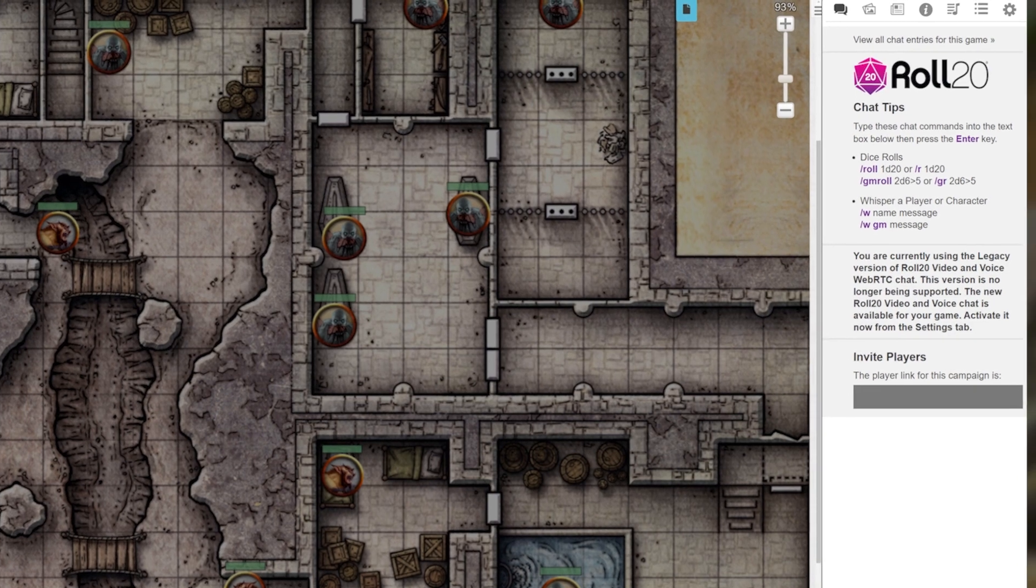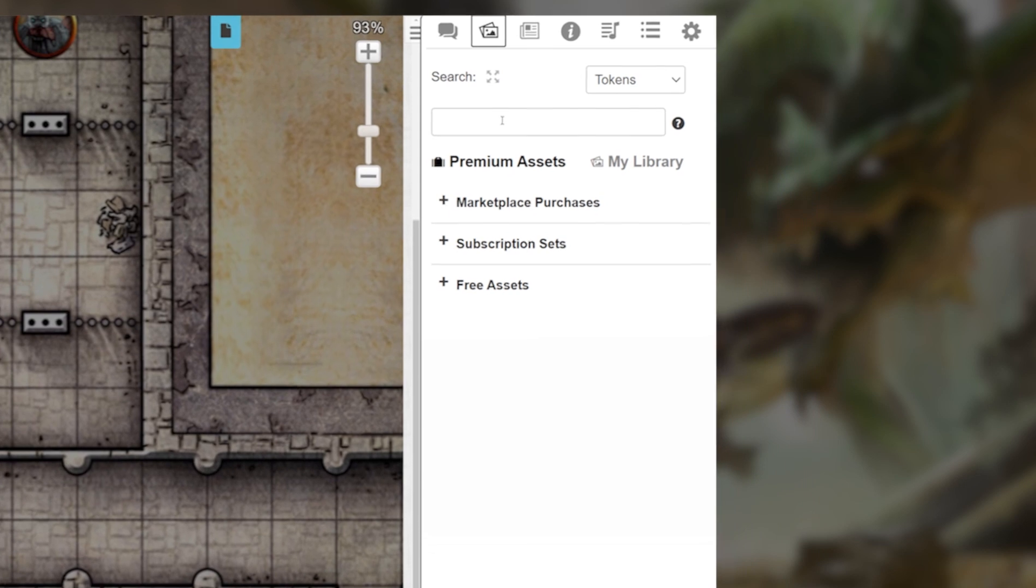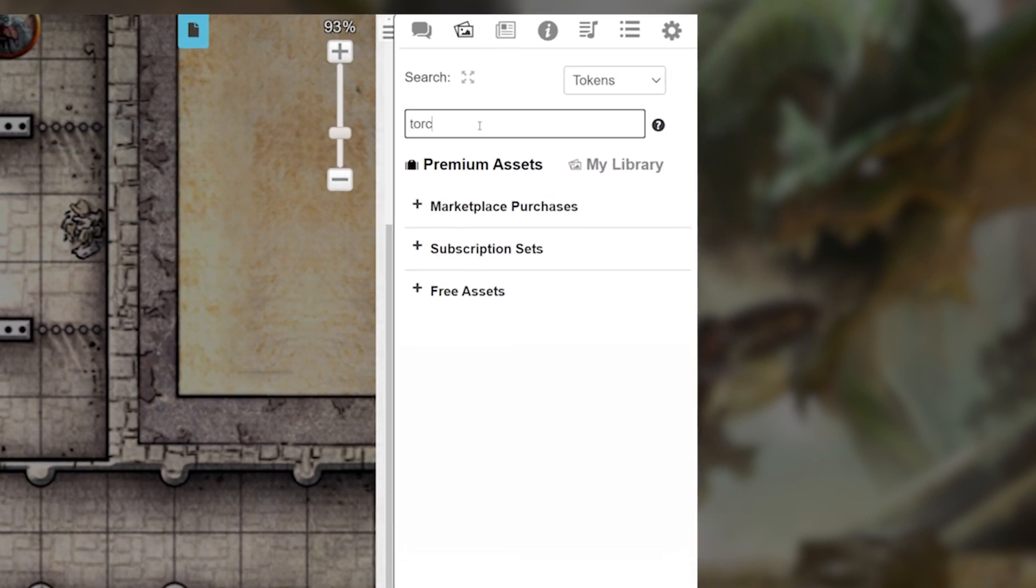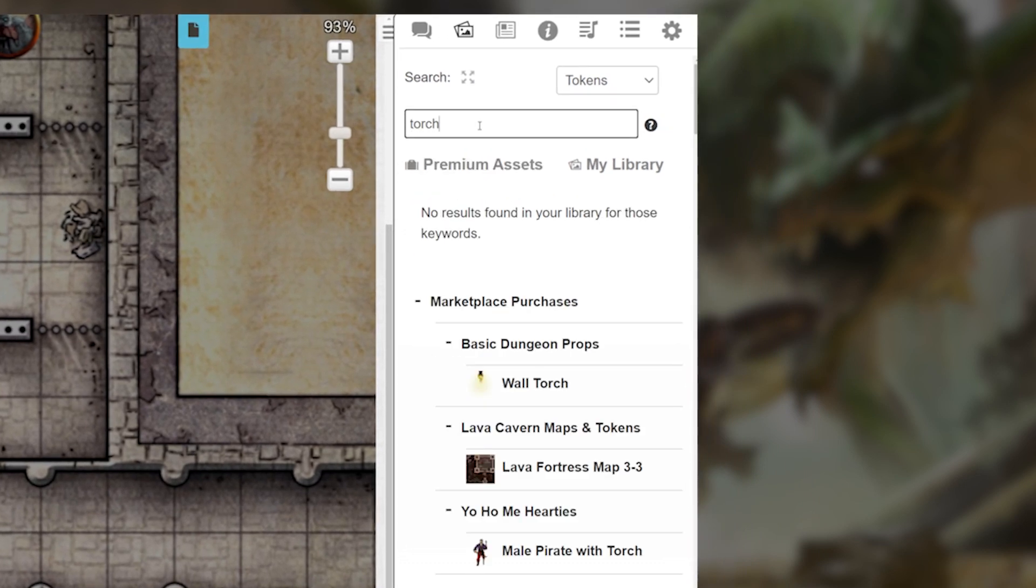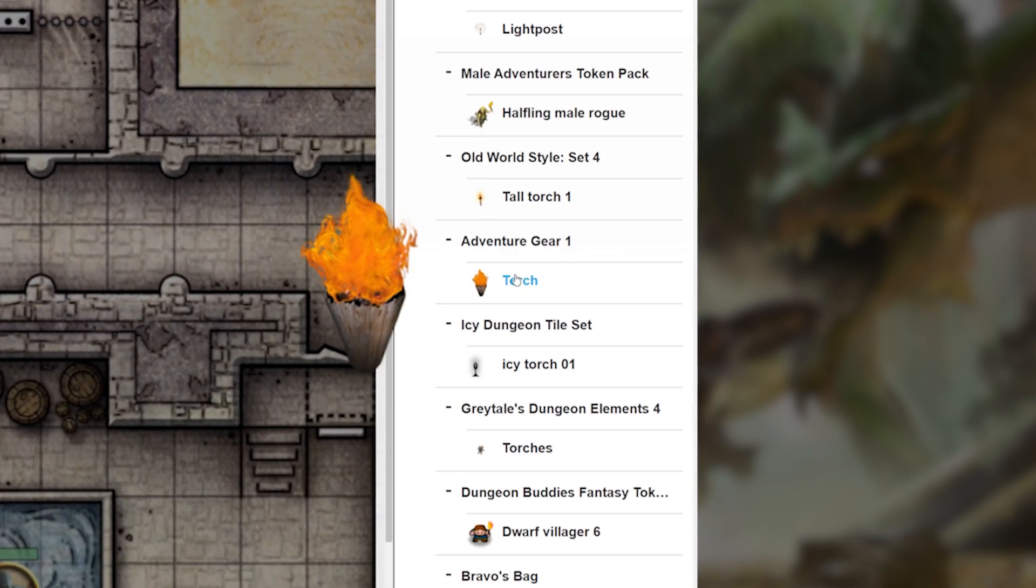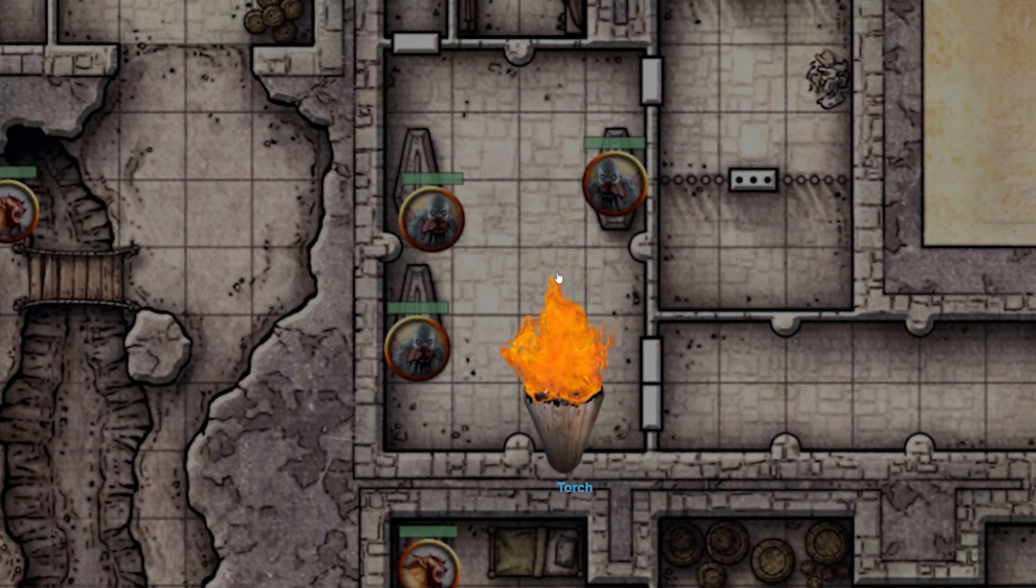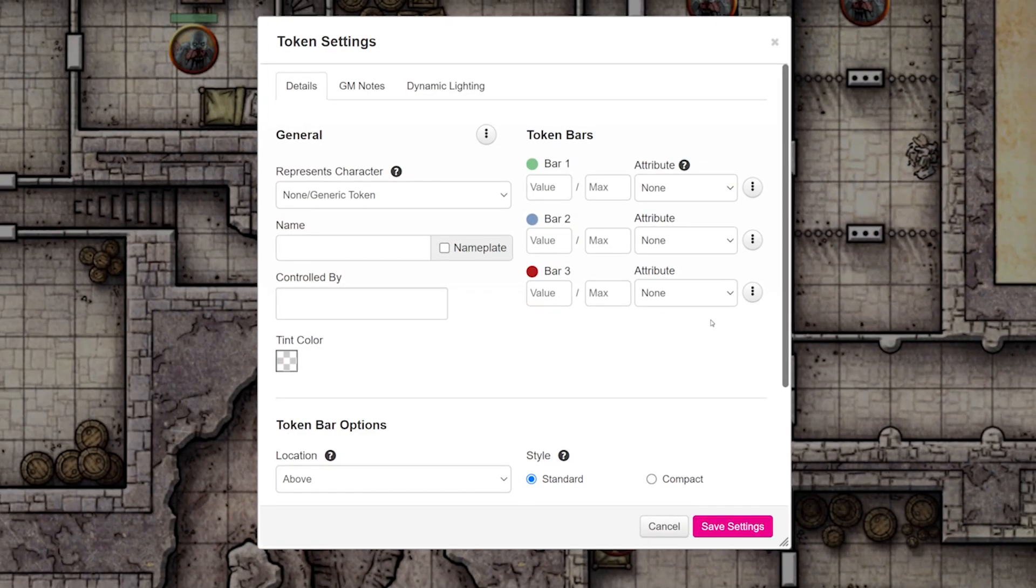First, pick a token from your art gallery that you want emitting light, or drop a token onto your map. We're going to use this torch, so I'm going to drag it onto the map and double-click it.